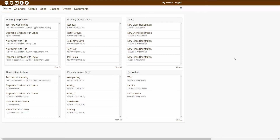Hello, and welcome to our DogBizPro help video series. In this video, we will be explaining how to work with already created dogs.